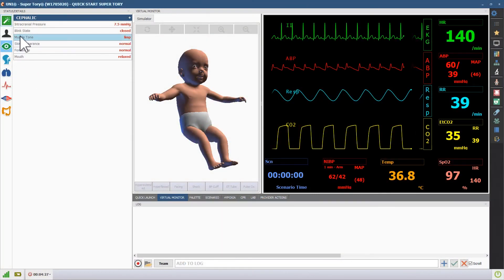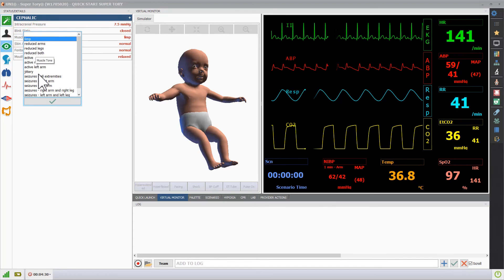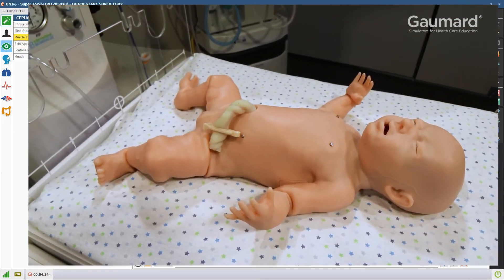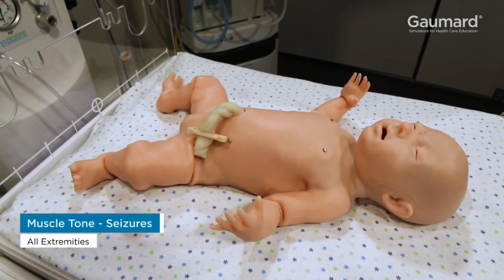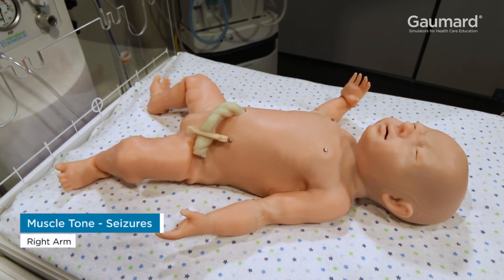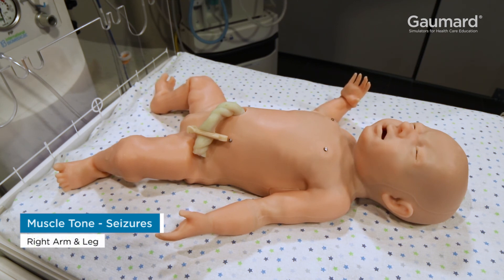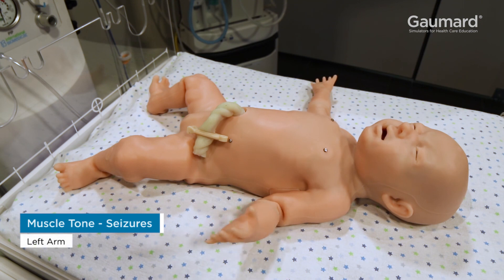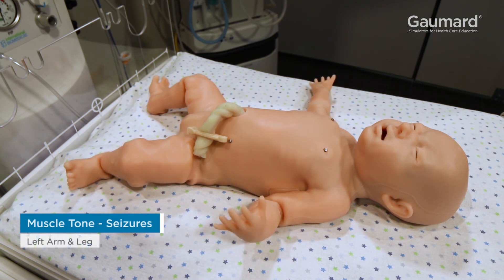Supertory also has a library of pre-programmed seizures in the muscle tone vital list. To present one, select any of the conditions with seizures.